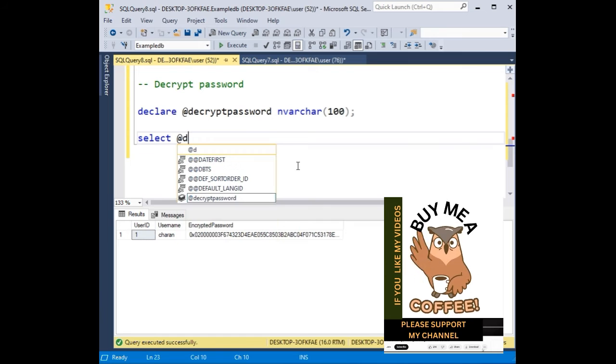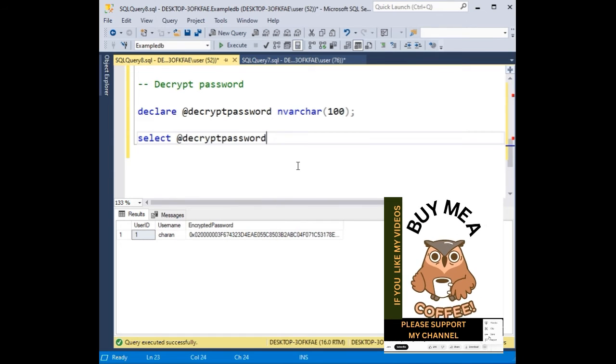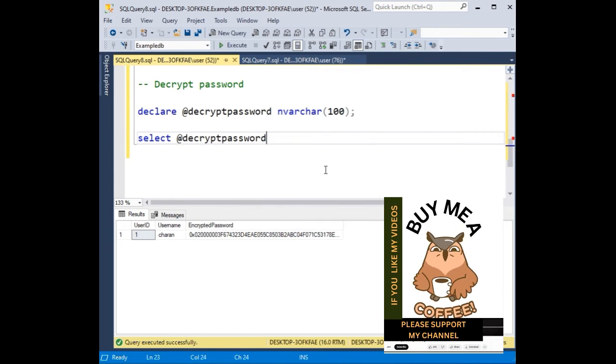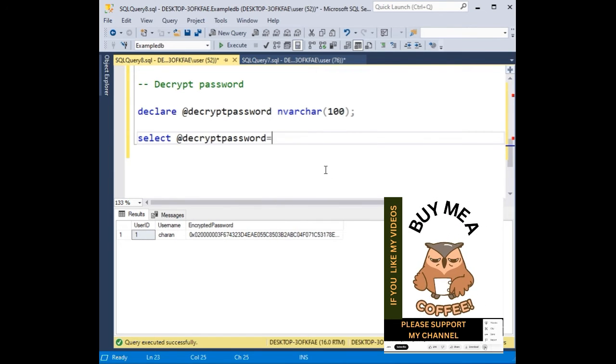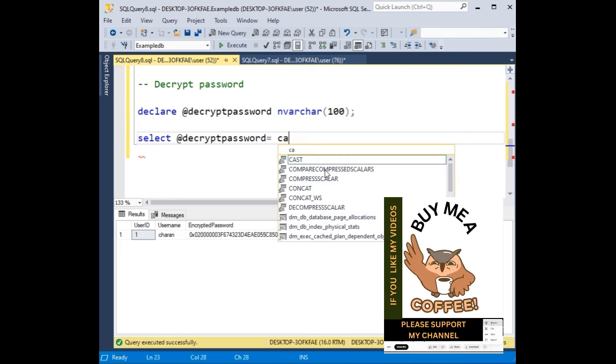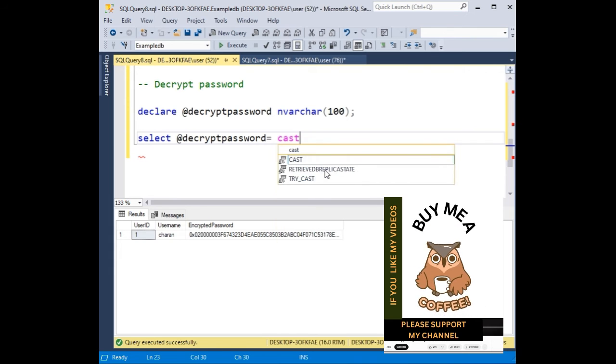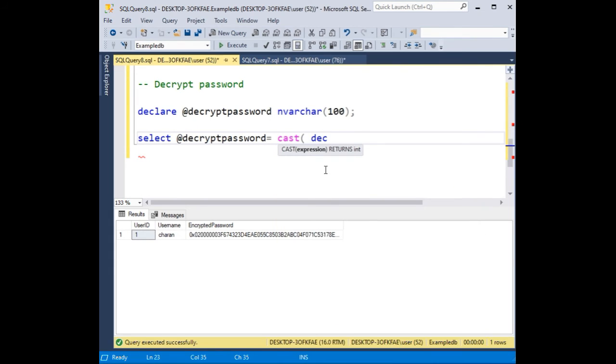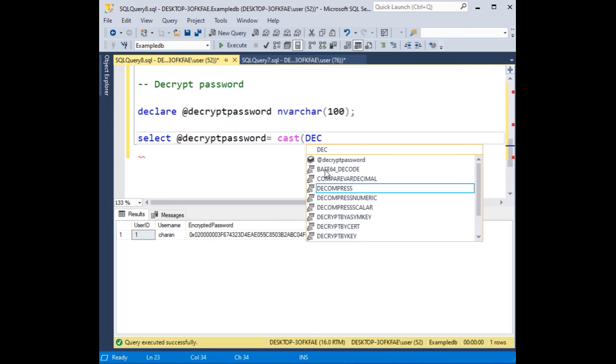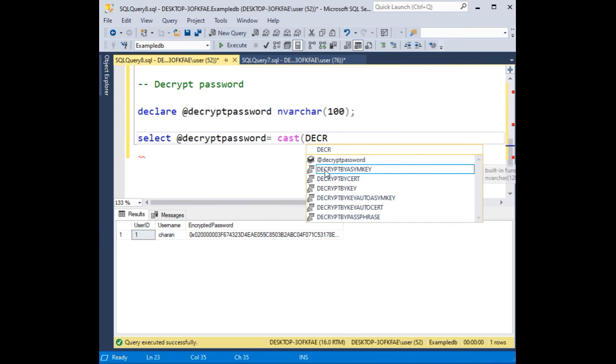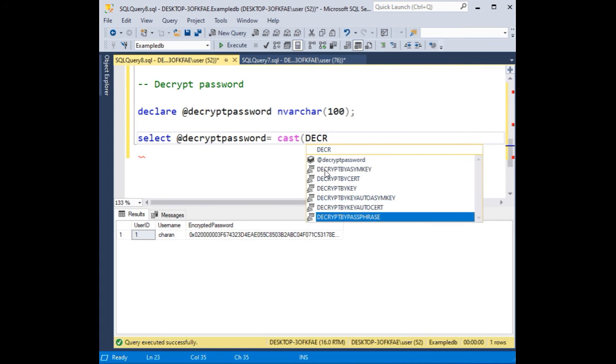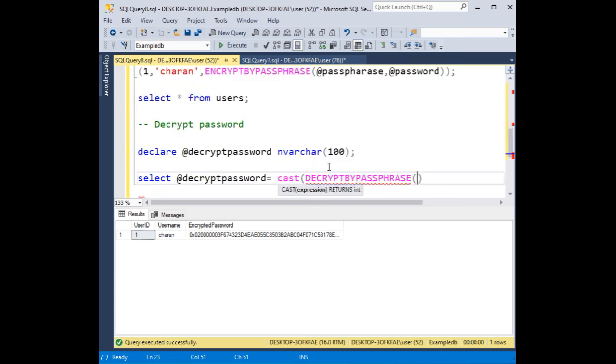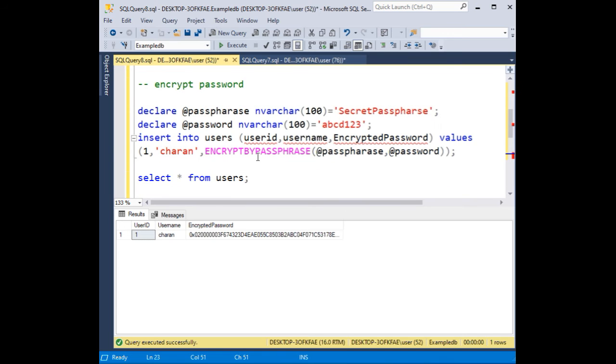Select @decryptpassword equals to, I am casting, DECRYPTBYPASSPHRASE. This function also uses the same thing. How we got the encrypted password, we need to add both.